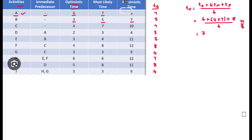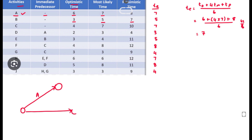Now we can draw the network diagram. For activities A, B, and C there is no predecessor activity, so we draw them from the start node. This one is A, this one is B, and this one is C.